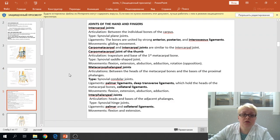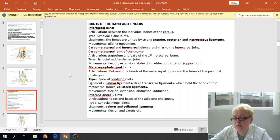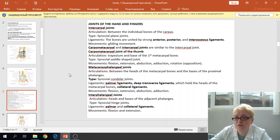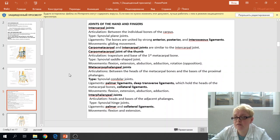Next, joints of the hand and fingers. The first joint is the intercarpal joint, which occurs between the individual bones of the first and second row of the carpal bones. The type is the synovial plane joint. The ligaments are the anterior intercarpal ligament, posterior intercarpal ligament, and interosseous ligament. The movements are gliding movements. The carpal metacarpal joint and intercarpal joint are similar in structure, type, movement, and ligaments.